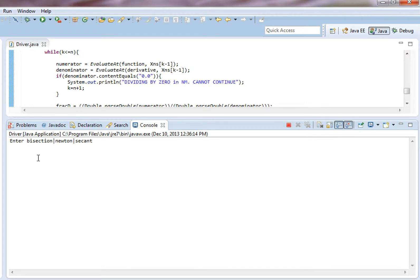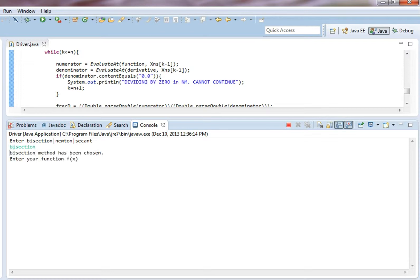So I'm going to start by showing you how to calculate the square root of 2 using each of the three methods. So first of all we're going to start entering bisection because we want the bisection method and enter our function f of x. So that's x squared minus 2 but we need to enter it as pow x comma 2 minus 2.